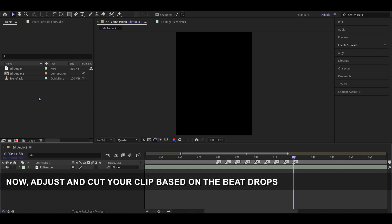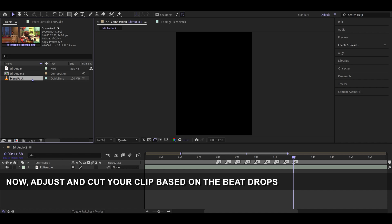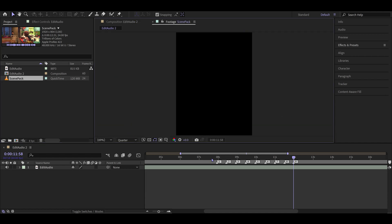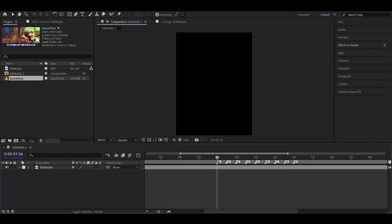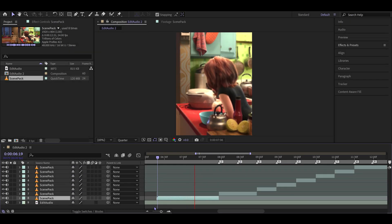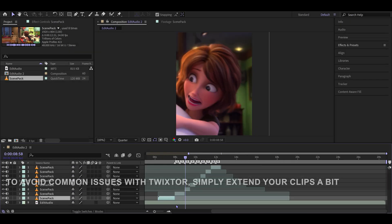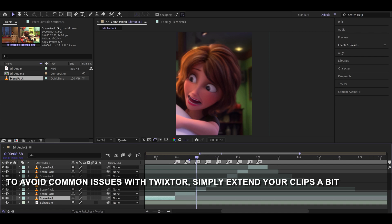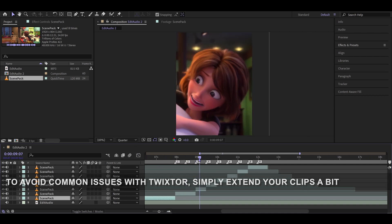Now, adjust and cut your clip based on the beat drops. To avoid common issues with Twixtor, simply extend your clips a bit.